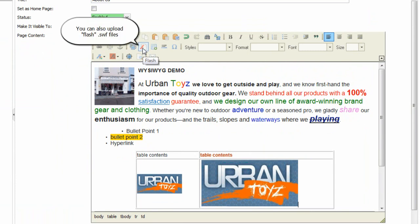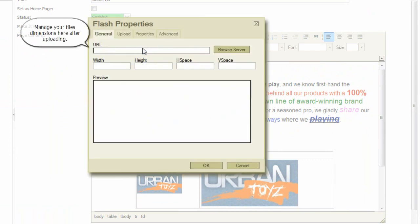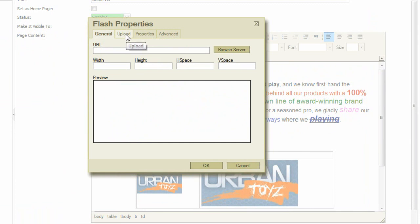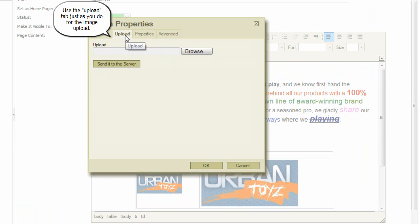You can also upload Flash SWF files. Manage your file's dimensions here after uploading. Use the upload tab just as you do for the image upload.